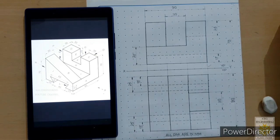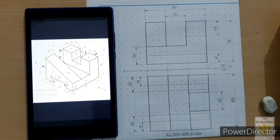This is the final answer. I hope the drawing is clear to you. Thank you very much.